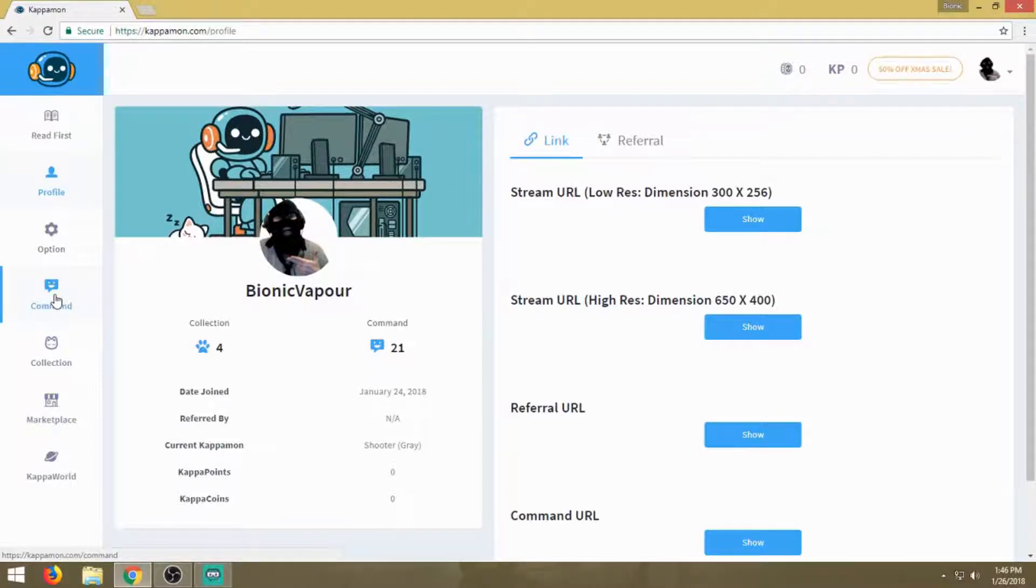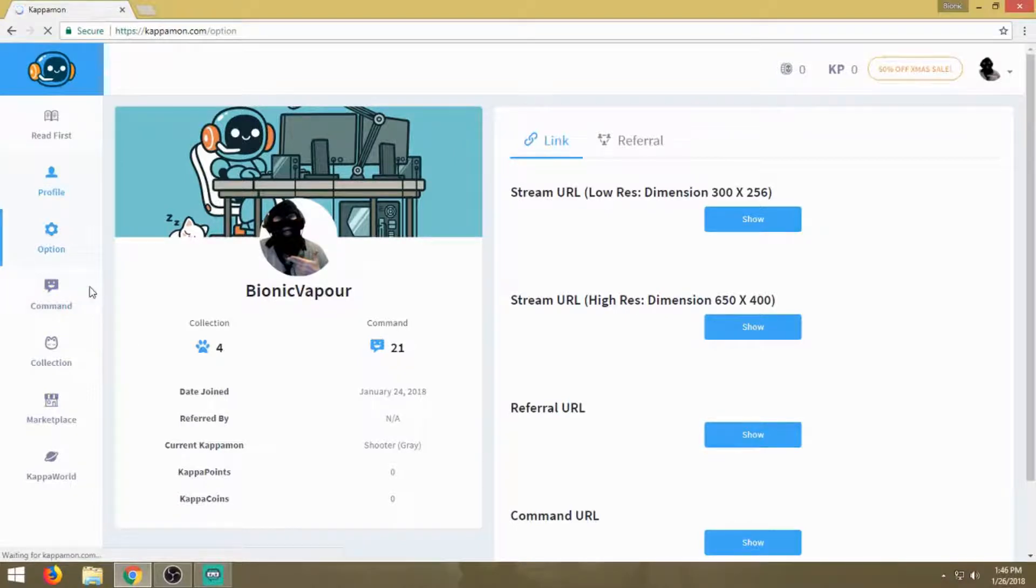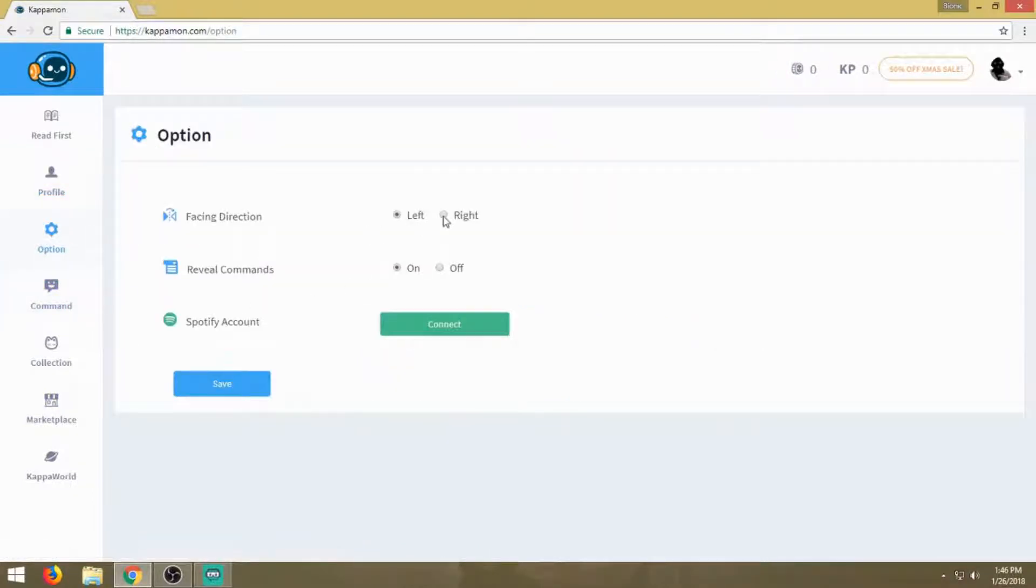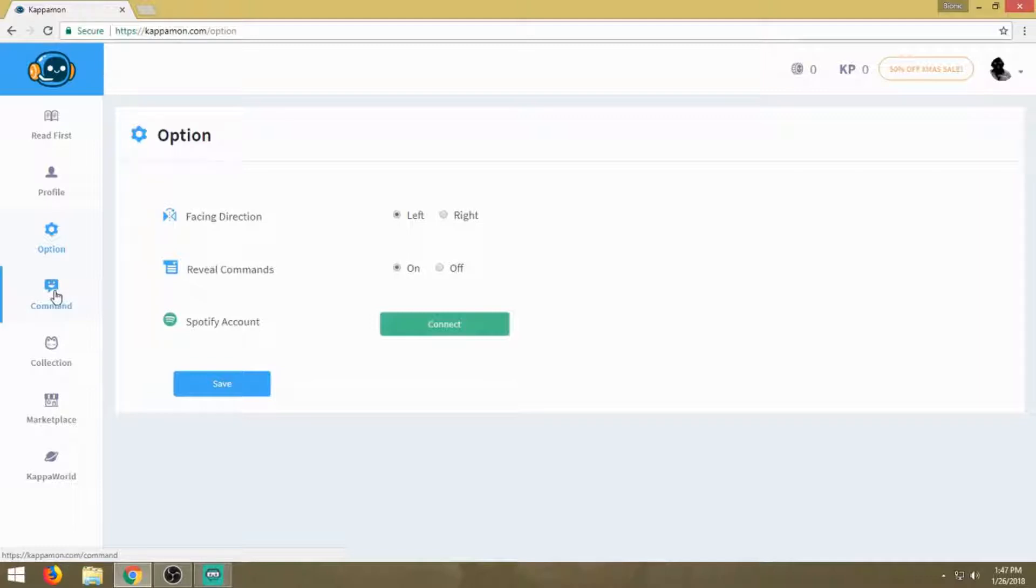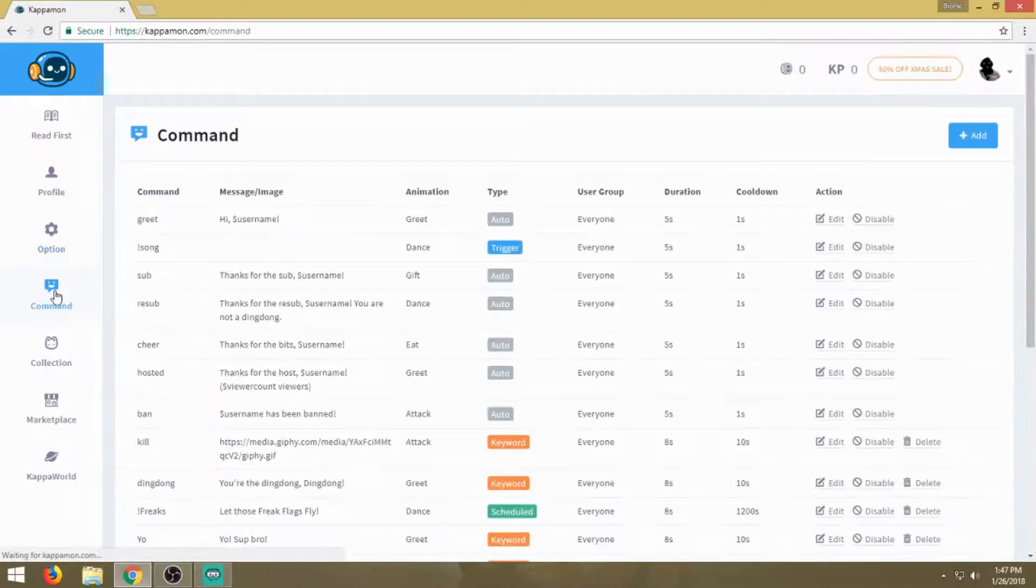You've got your options panel. You can change the facing direction your Kappa faces, reveal commands, and connect it to your Spotify account so when somebody types in a command like exclamation point song, the Kappamon will respond accordingly. I don't use Spotify personally. All my music requests are done by me in the background or through Vivbot when I have my viewers selecting music.